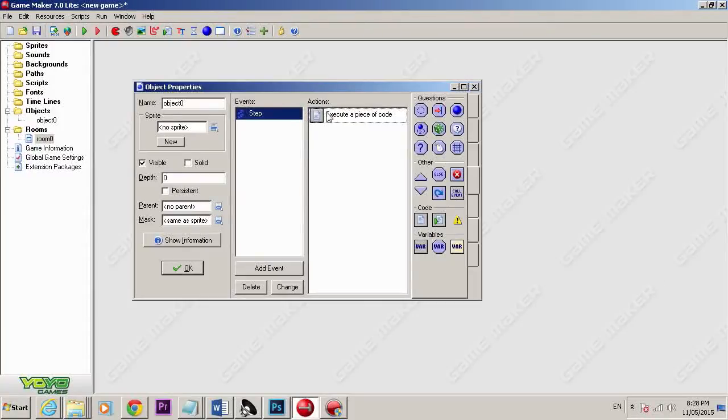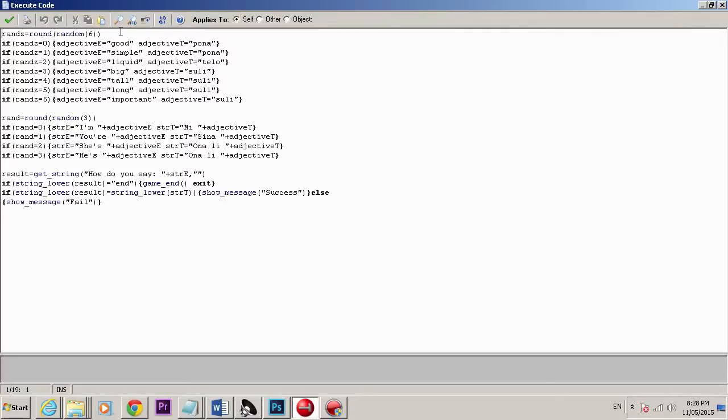The good thing about this is it doesn't matter what language you know — you can probably apply these exact same concepts in any programming language. What I've done here is I've created this basic object. Now you'll notice this isn't actually Esperanto — this is Toki Pona, because I've just started learning that language and I've got an interest in it because of its minimalistic way of working.